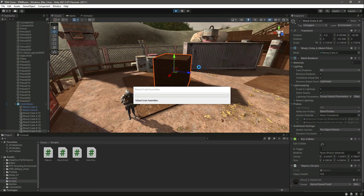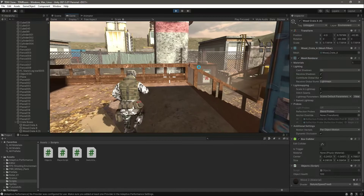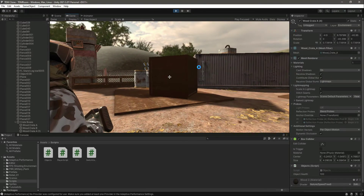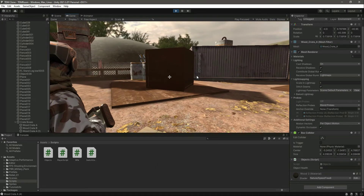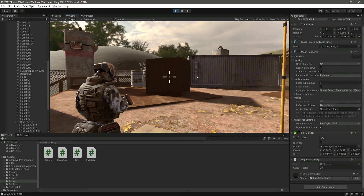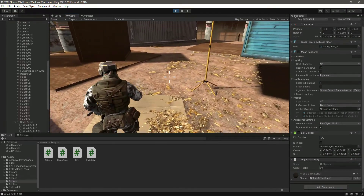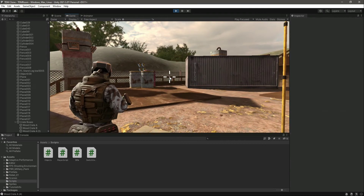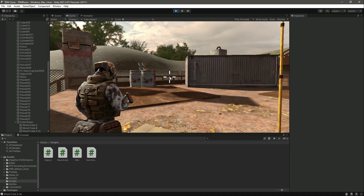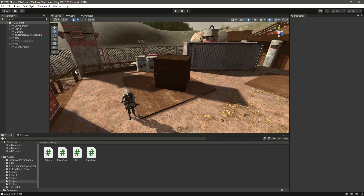Now if we play the game, the cursor is locked to the center of the screen. Let's try to hit this object — as you can see, the object health decreases to 90 after shooting. Shoot again and it becomes 80. You can see it on the script: 70, 60, 50, 40, 30, 20, 10, and now it becomes zero — the object is destroyed. If we stop the game it will appear again, because what happens in the game window doesn't affect the scene.